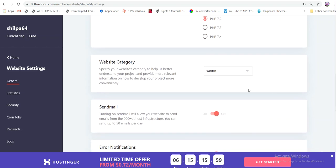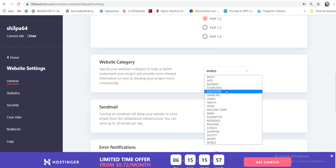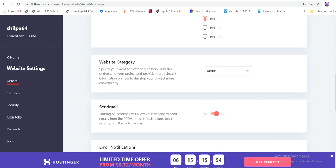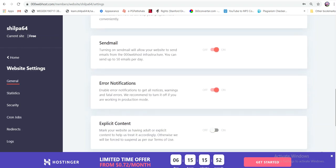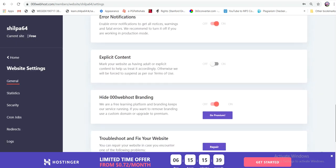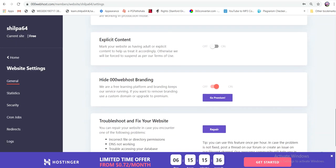Website category: World. Send mails from the website to send mails from the email. Error notifications. Adult content is related to this policy.